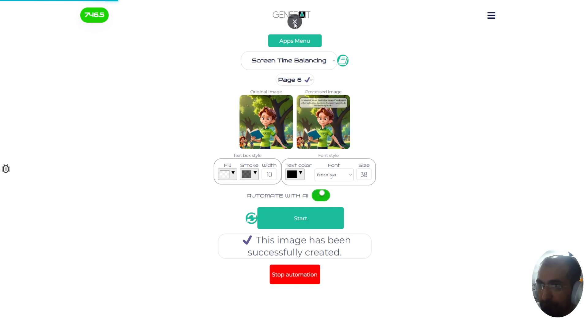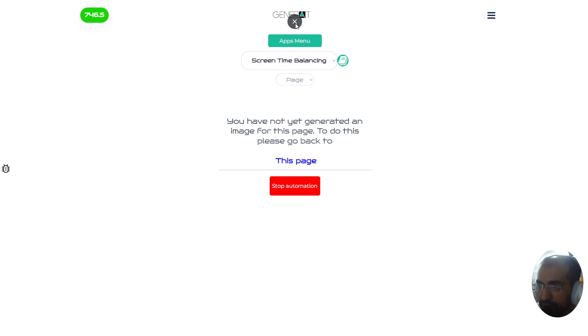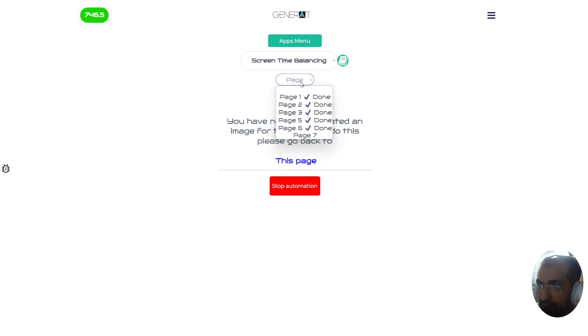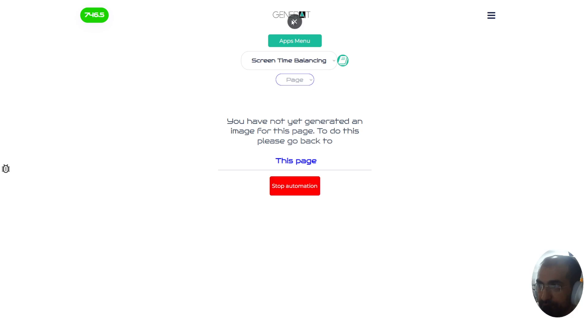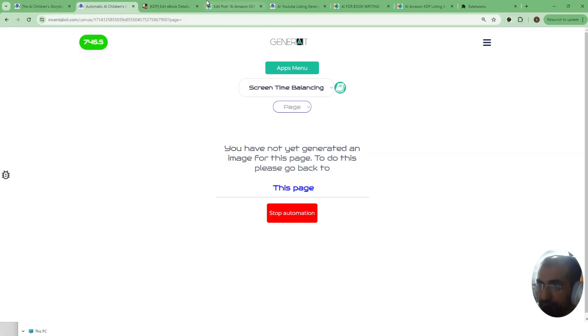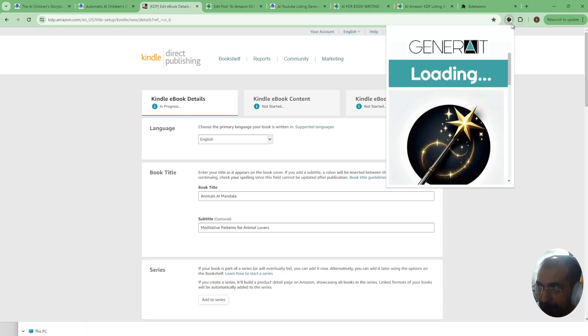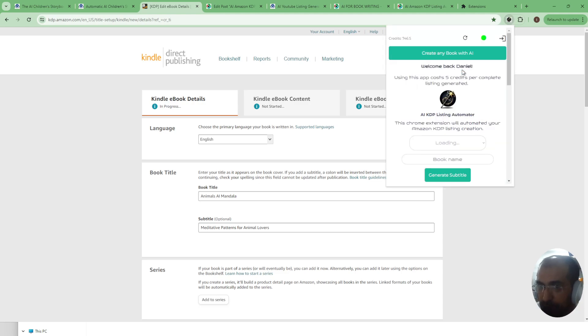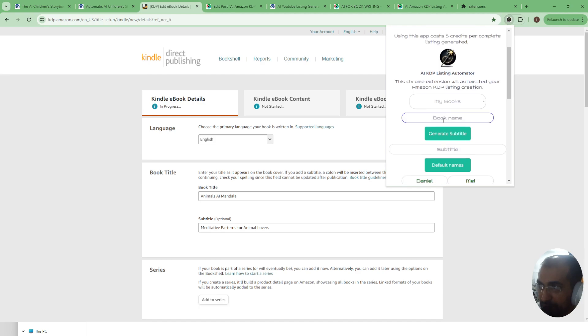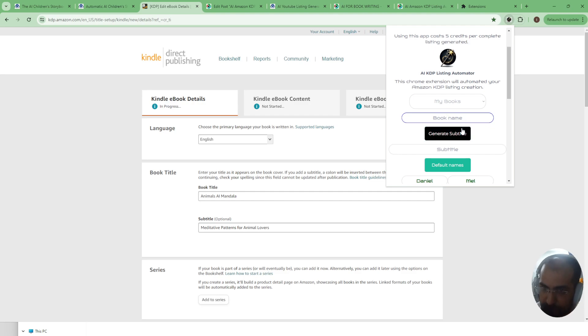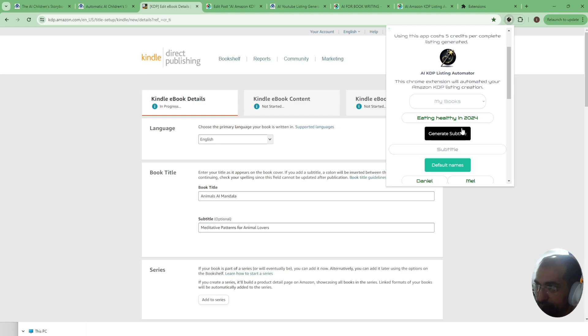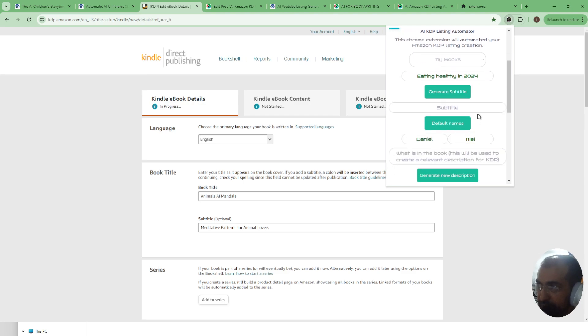Now just one quick note about the Chrome extension that I do want to say. Over here when we go to the Chrome extension, this can be used even for books that have not been generated through our app. The reason why we've done this is because we want people who haven't used our app before to be able to use this Chrome extension for their own personal use case. So for example if you had a book called eating healthy in 2024 and you wanted a subtitle, you could actually use this tool in a very accurate way for your specific purpose.